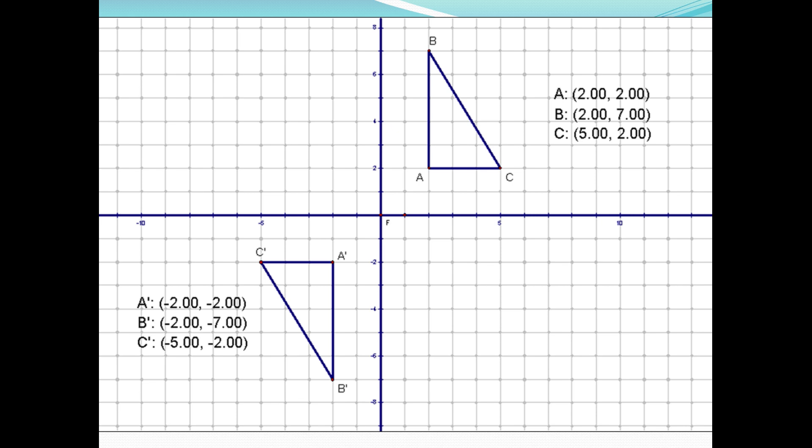As you notice, when you reflect an object over the origin, you negate the x and y coordinate for each of the points.